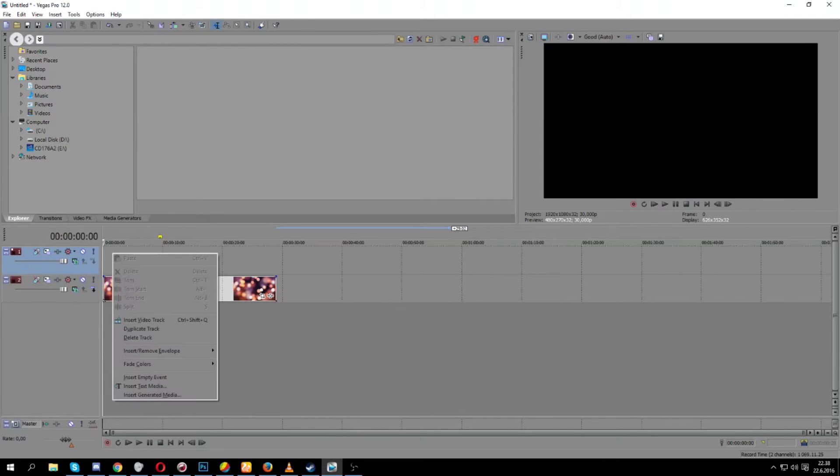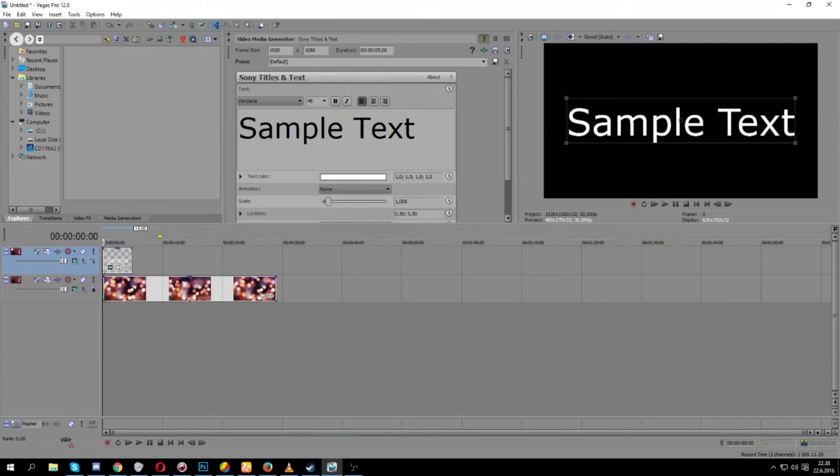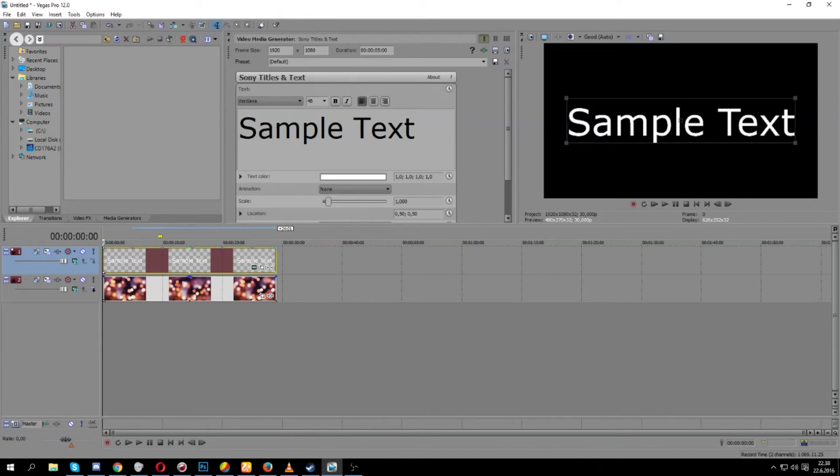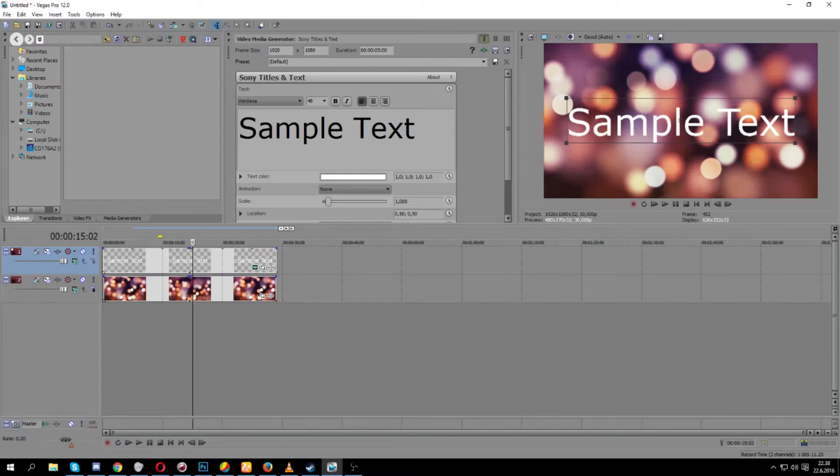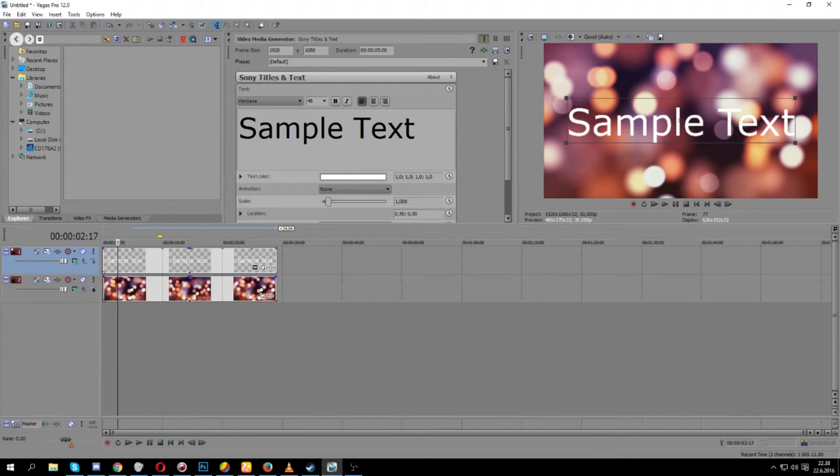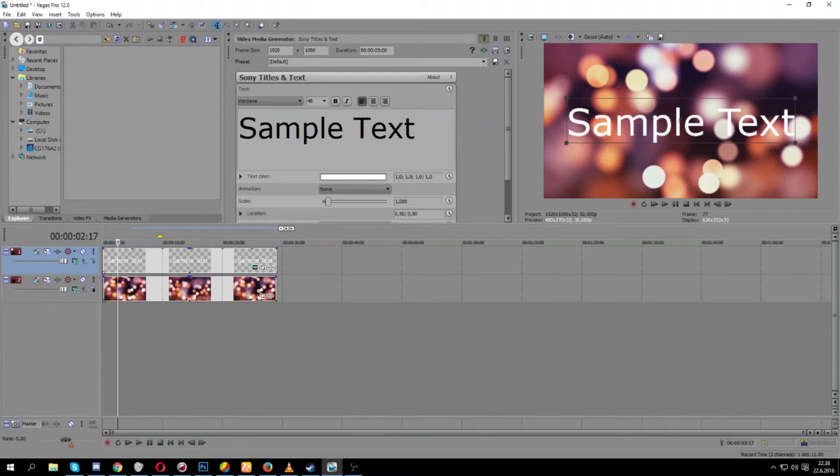And then we're going to right-click and insert a text media here, and we're going to stretch it into the same length as the video, depending on how much you want to have the actual timer.